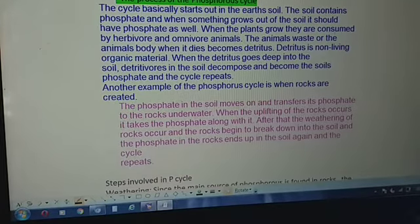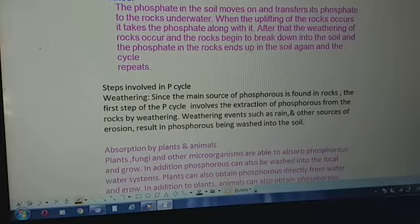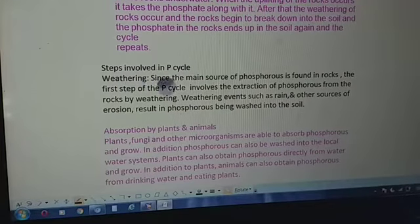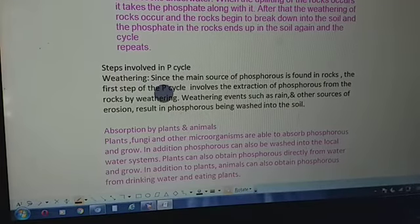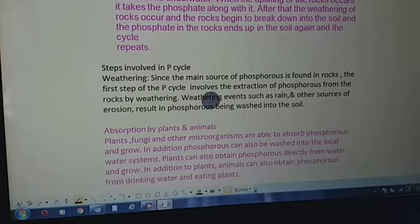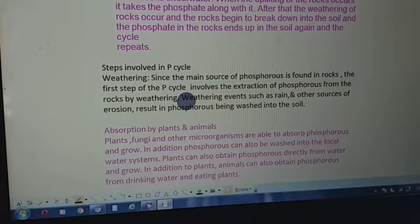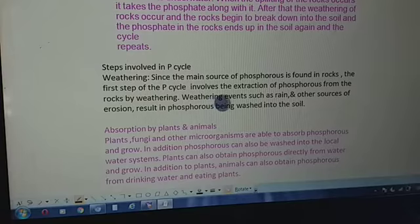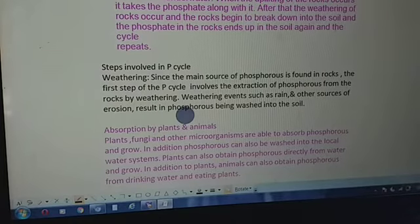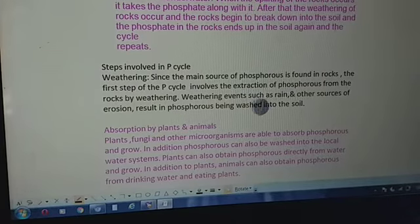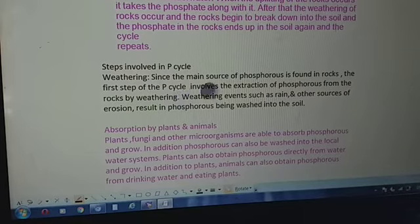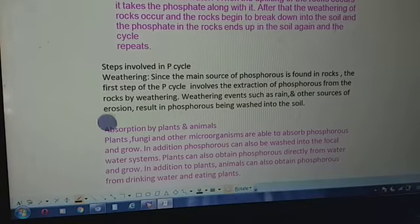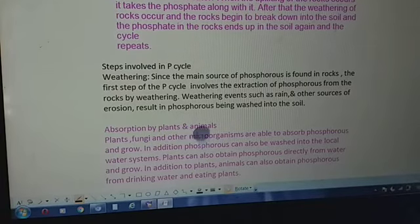Now, the various steps involved in the phosphorus cycle: Step one is weathering. Since the main source of phosphorus is found in rocks, the first step involves the extraction of phosphorus from rocks by weathering. Weathering events such as rain and other sources of erosion result in phosphorus being washed into the soil. Once phosphorus becomes available in the soil, the second step is absorption by plants and animals.